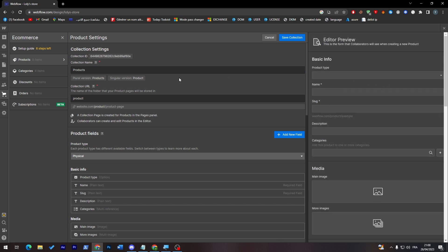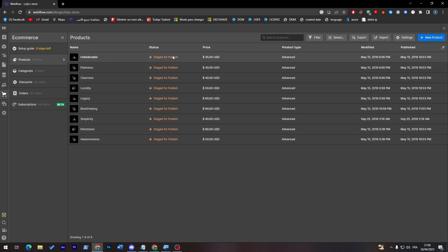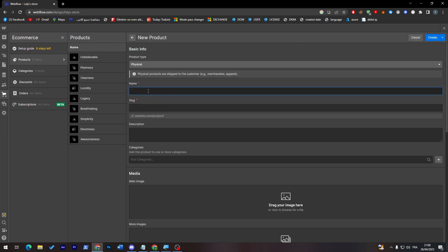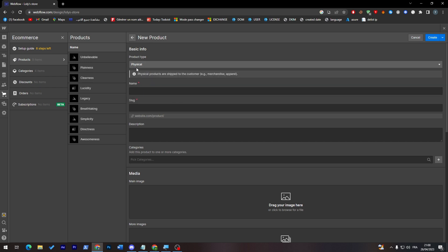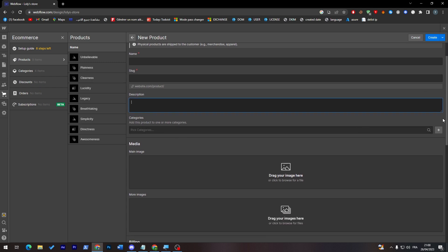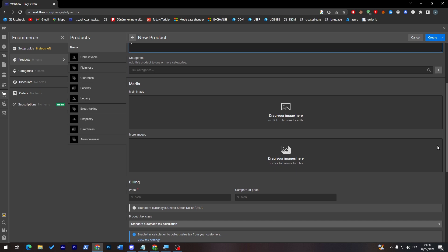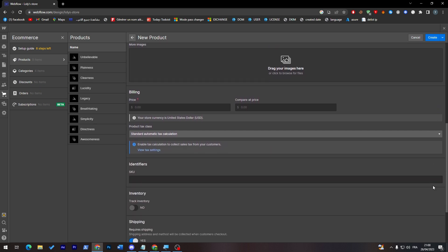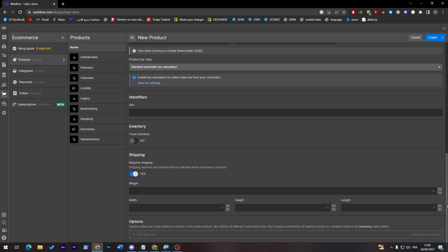So simply here just save collection and these are all the products that you have. If you'd like to add new products just click here and you can search the type. So digital, service, advanced, physical. You can here add the name, slug, description, category, and here some media so you can show up your product to the customers. And finally over here the price and identifiers and your inventory or the stock.